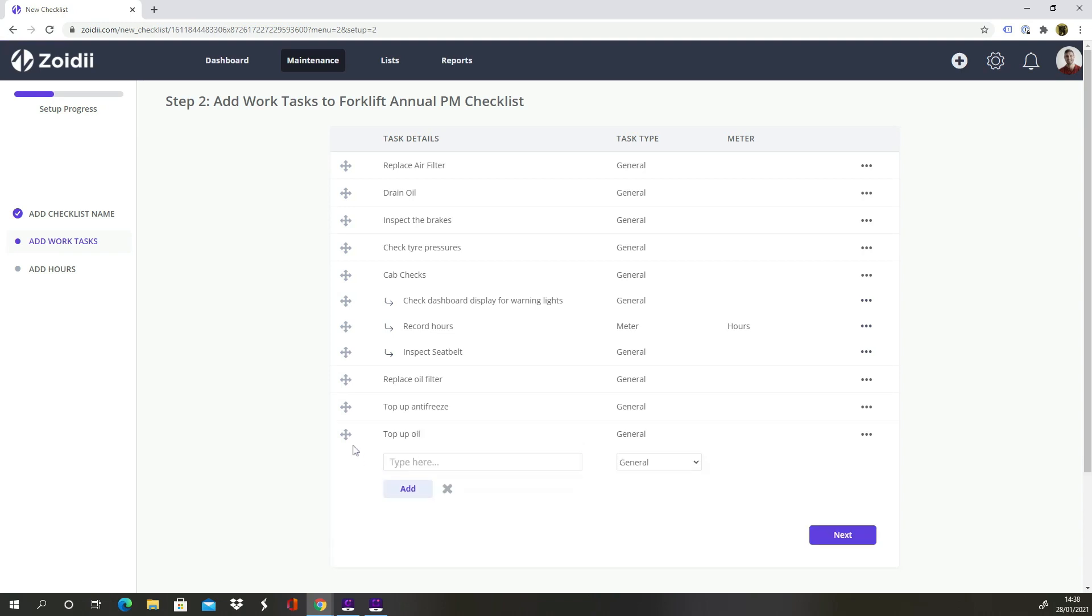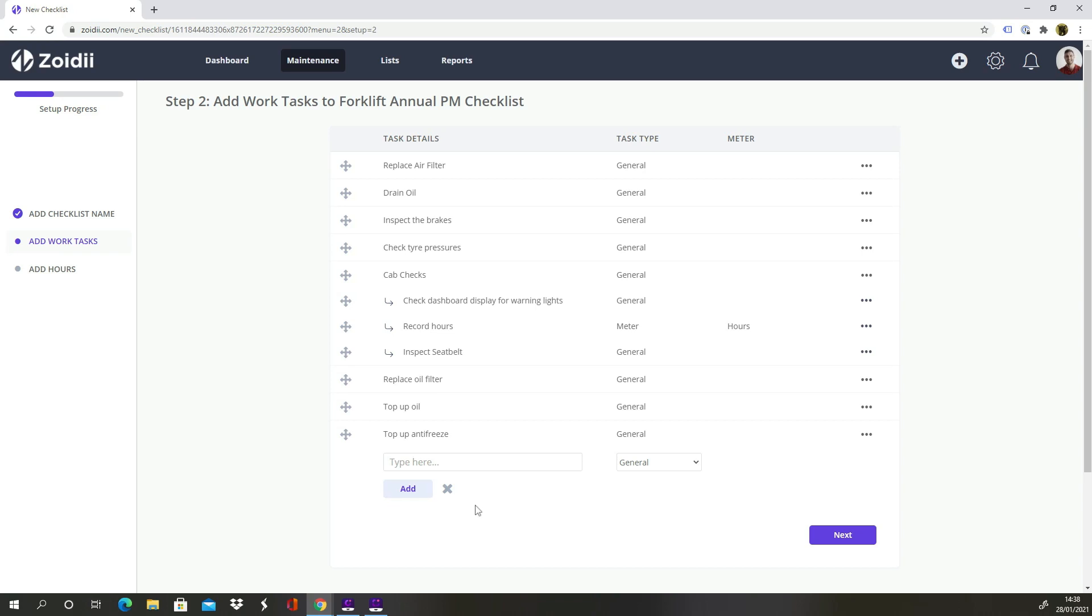Actually, we'll top up the oil after changing the oil filter. So we'll change the order by dragging and dropping that step under the oil filter change. There are plenty more things to do during an annual service but that is enough steps for this tutorial. Click Next.